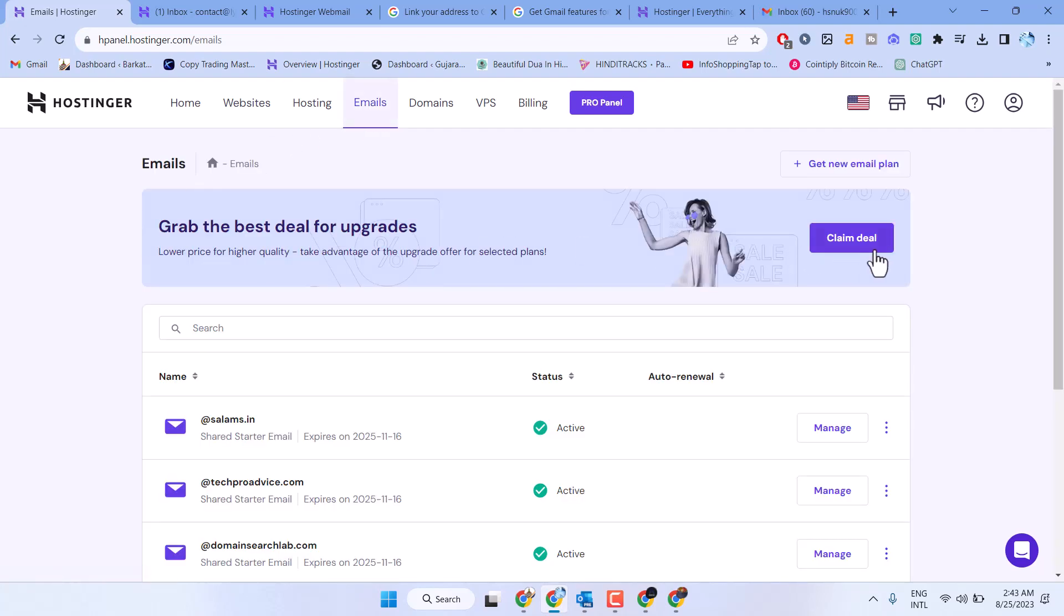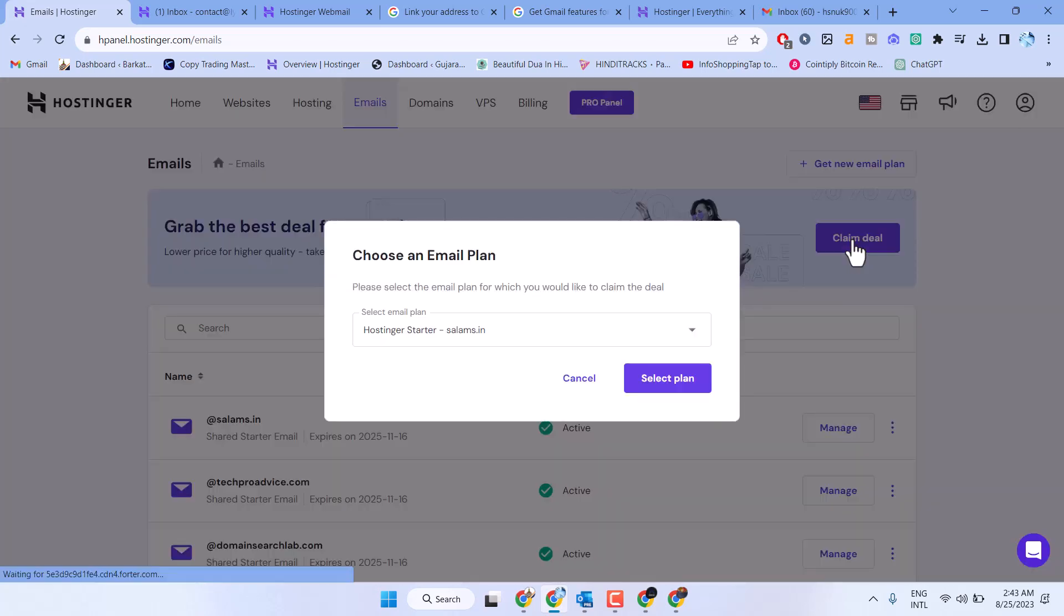Now here you will see Grab the best deal for upgrades. Click on Claim Deal. Now here choose an email plan.